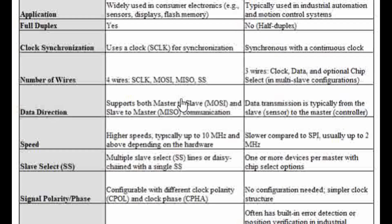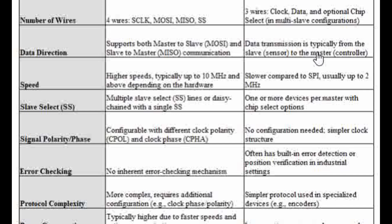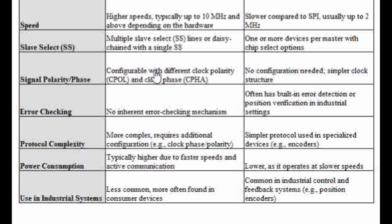For clock synchronization, both SPI and SSI have clocks generated by the master. For the physical interface, in SPI we have clock, chip select (also called slave select), data-in, and data-out. In SSI we have clock, data, and an optional chip select depending on how the slave is configured. Direction-wise, SSI is half duplex — only one device communicates at a time — whereas in SPI you have two lines: MISO and MOSI.